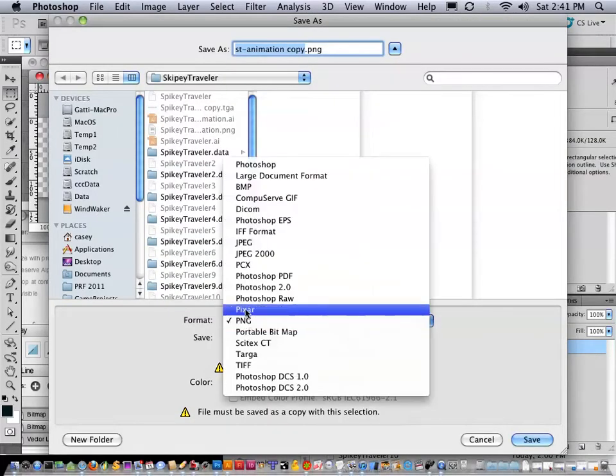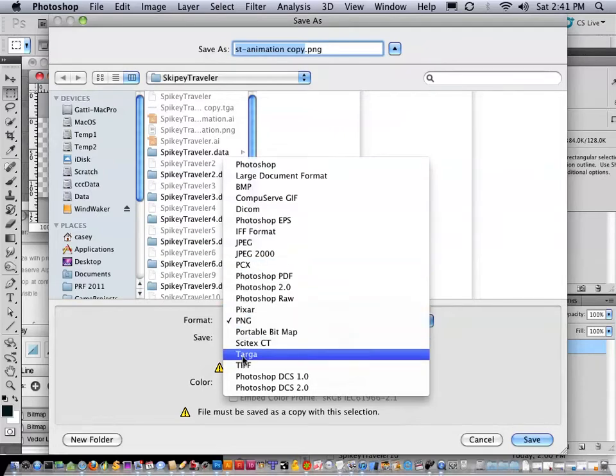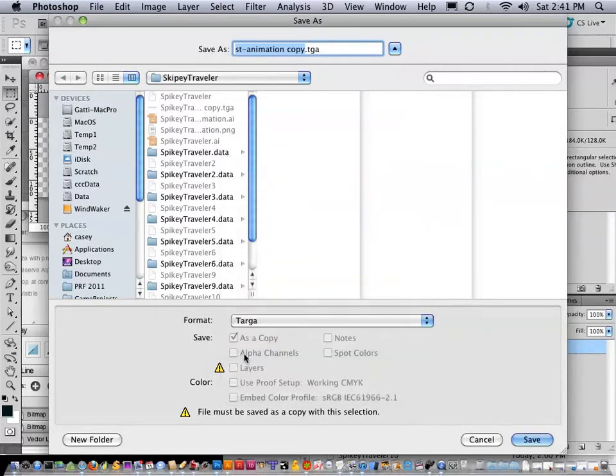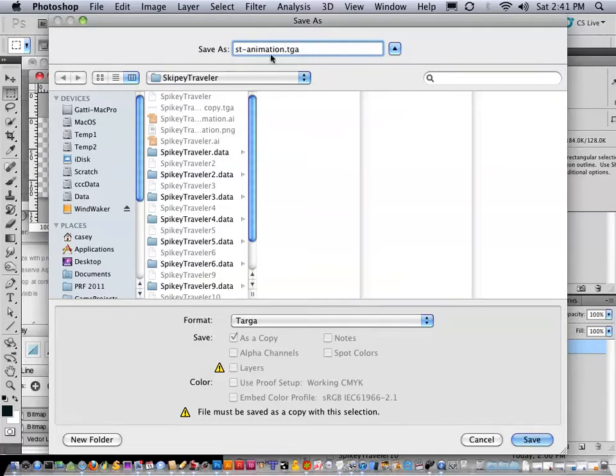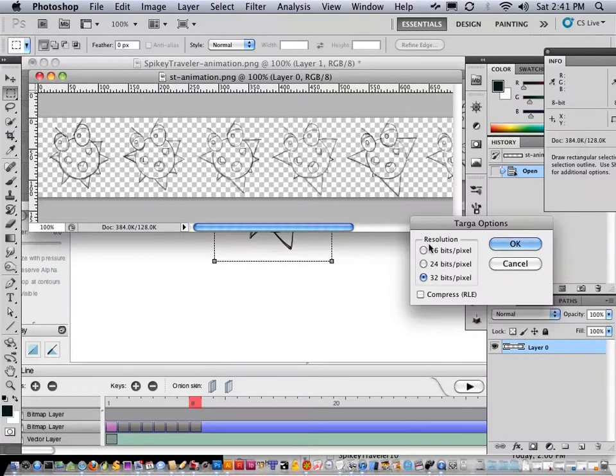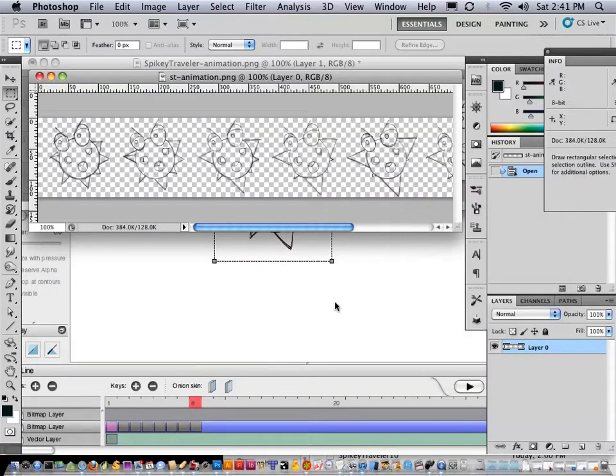And I'm going to save this as a TGA file. You normally do not need to do this, just to recap. I'm going to do that, hit save, 32 bits, sure. And I have this tool called Animation Editor.